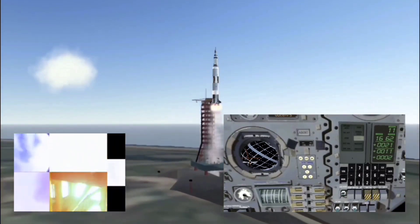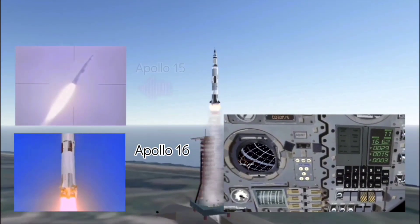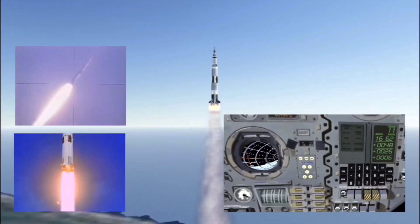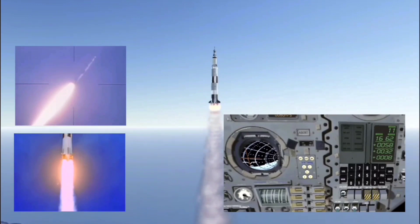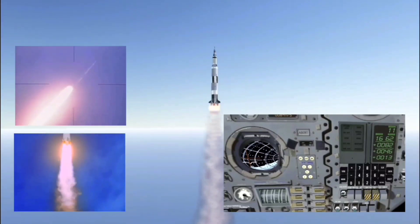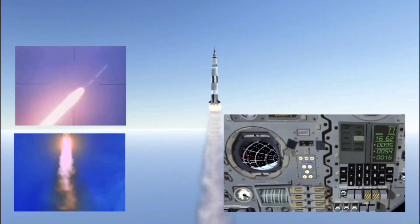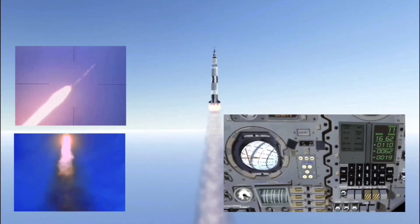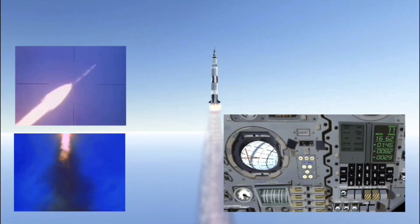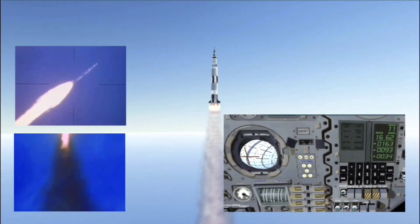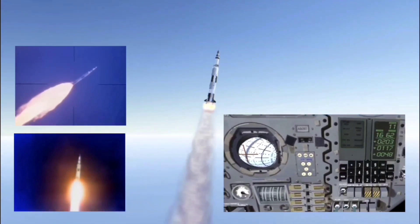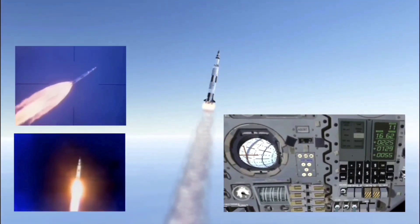These inlays show the launch sequences of Apollo 16 and Apollo 15. I chose these two because they are the most clear. Roger, we've got a roll program. Roll complete and the pitch is programmed. A roll and pitch program is used to direct a launch vehicle into the proper heading going into orbit.